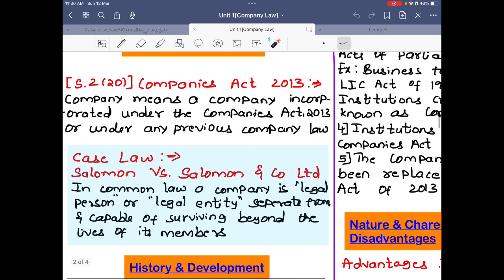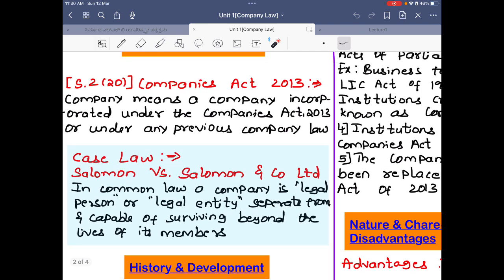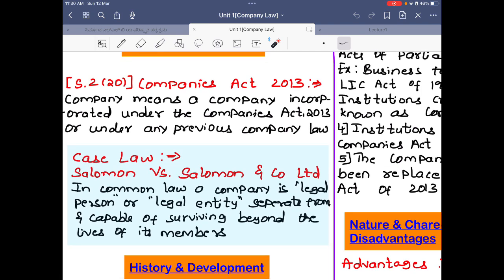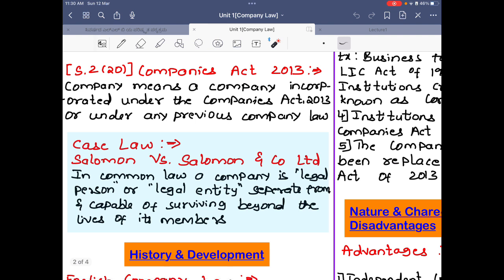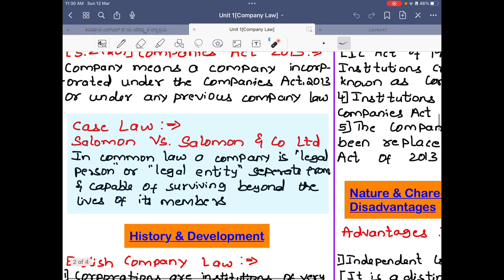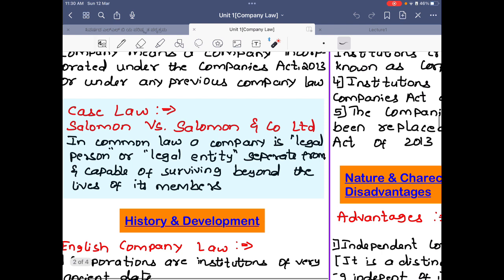Case law: Solomon v Solomon and Co. Ltd. In common law, a company is a legal person or legal entity separate from, and capable of surviving beyond, the lives of its members. A company has a different legal persona — it is a separate legal person from its members, and even if the members die, the company never dies.